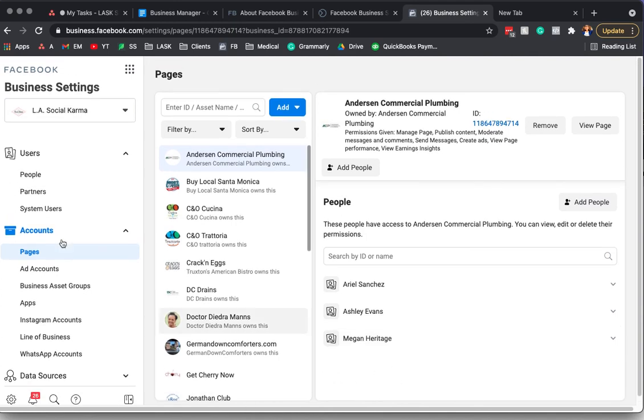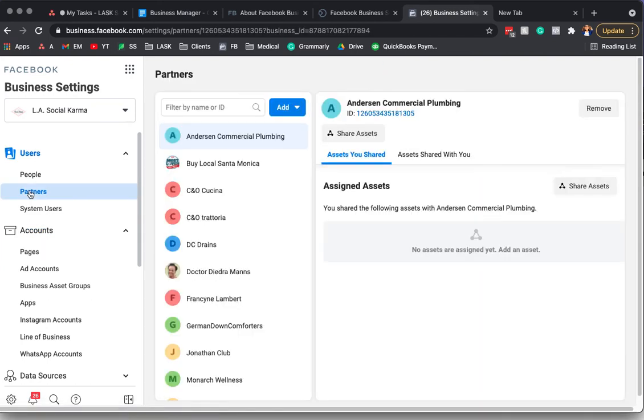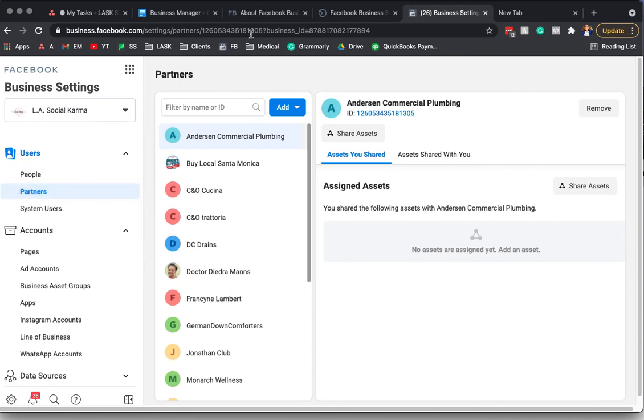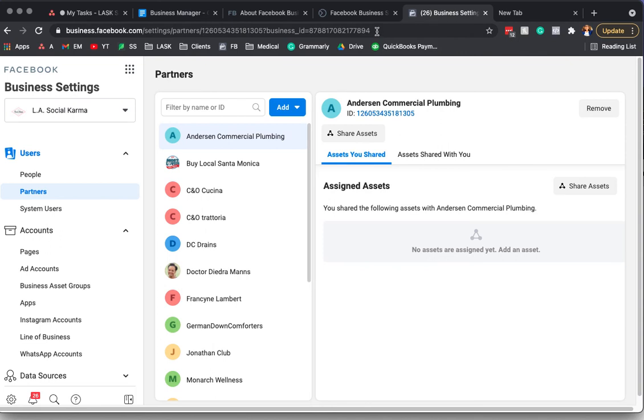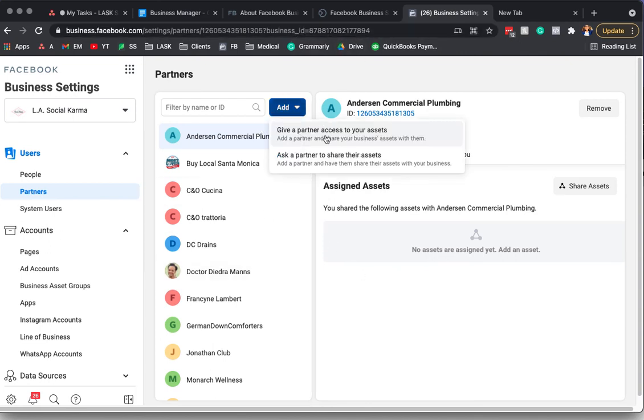And then the last thing is if you're working with a partner. So if you're working with someone like us, which is an agency, you will want to assign partners. So they will need to provide you with their business manager ID, which is this number here, this 877. And then you would go in, add them as a partner and you would say give partner access to your assets.